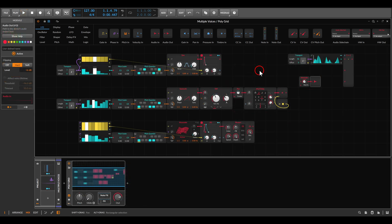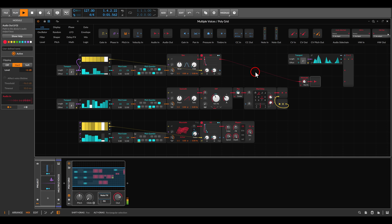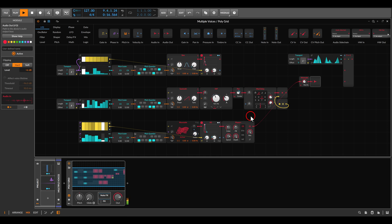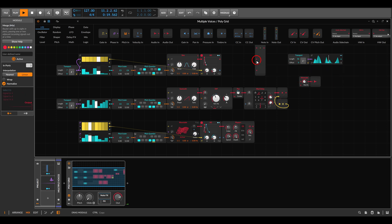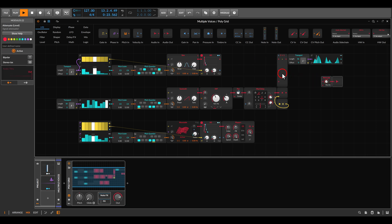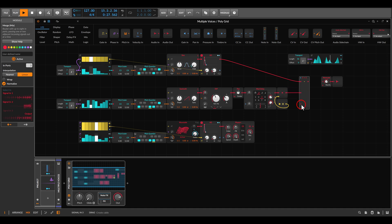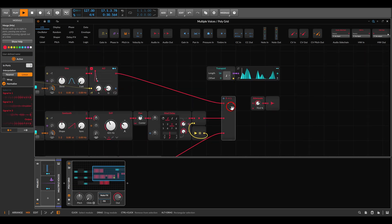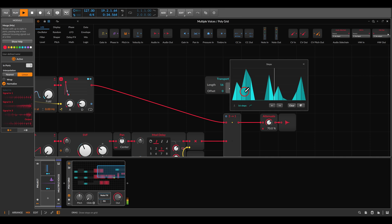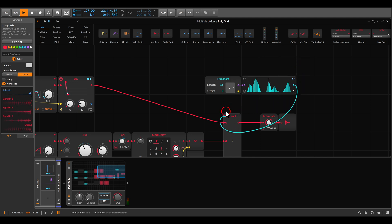Something that can be really fun is crossfading between full voices. Here I have three different voices with different sequences. I have just three voices, so the merge module is set to three channels. I send the three voices to the three channels of merge, and in this case I'm using a sequencer to crossfade between them. You can set the sequencer to be smooth so it will crossfade between the channels, and we get something much more complex.